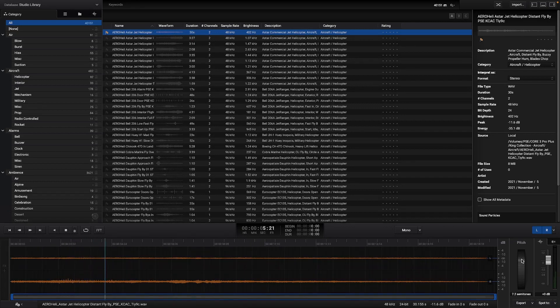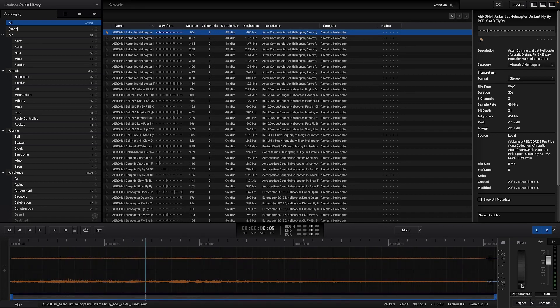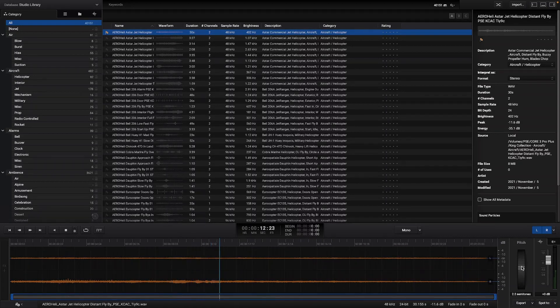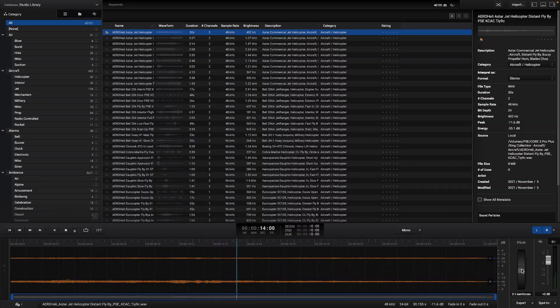On the right side of the editor there is a pitch wheel and a clip gain fader to change these effects in real time as you can see in this example.